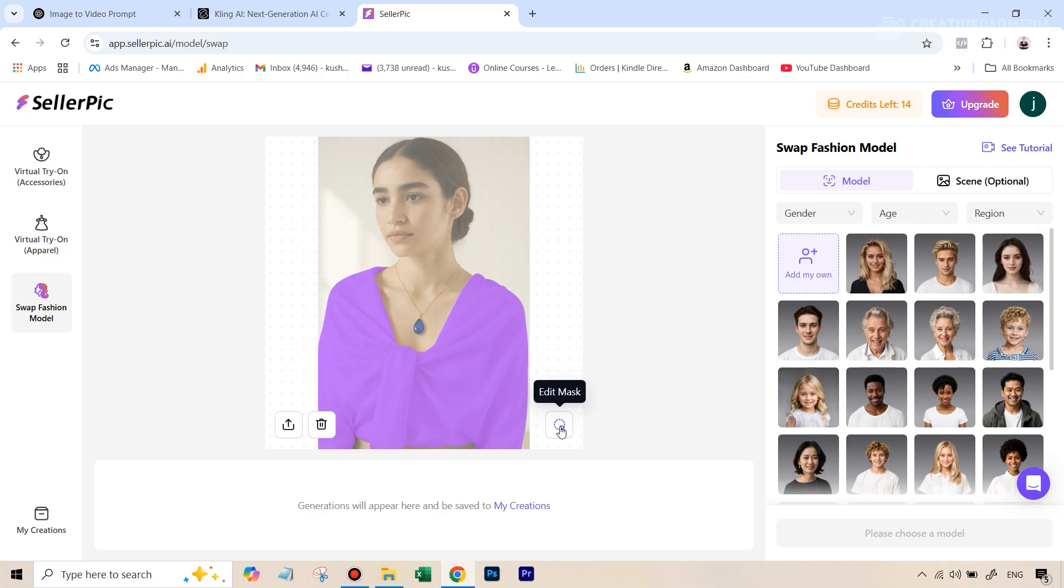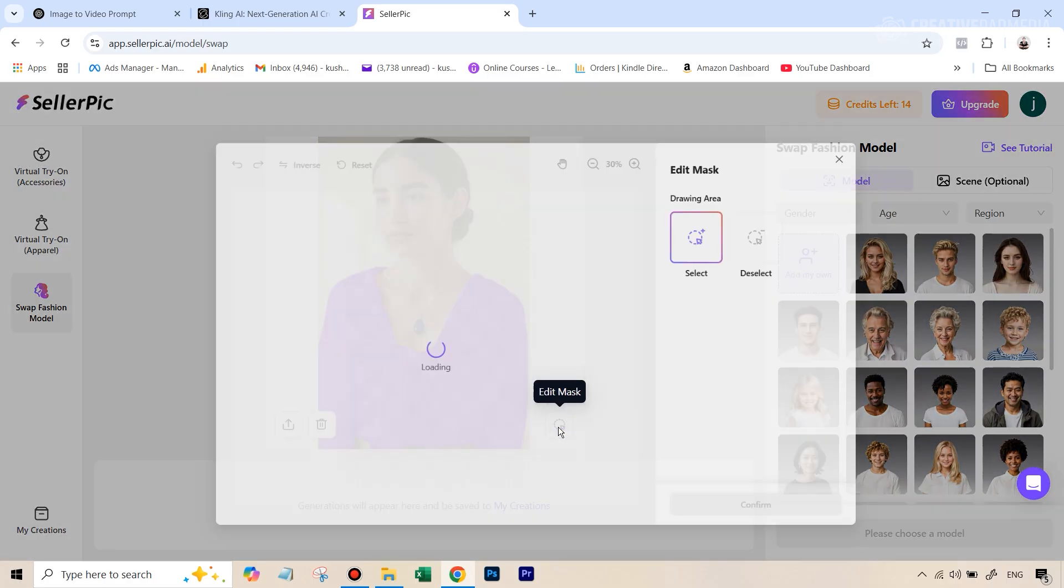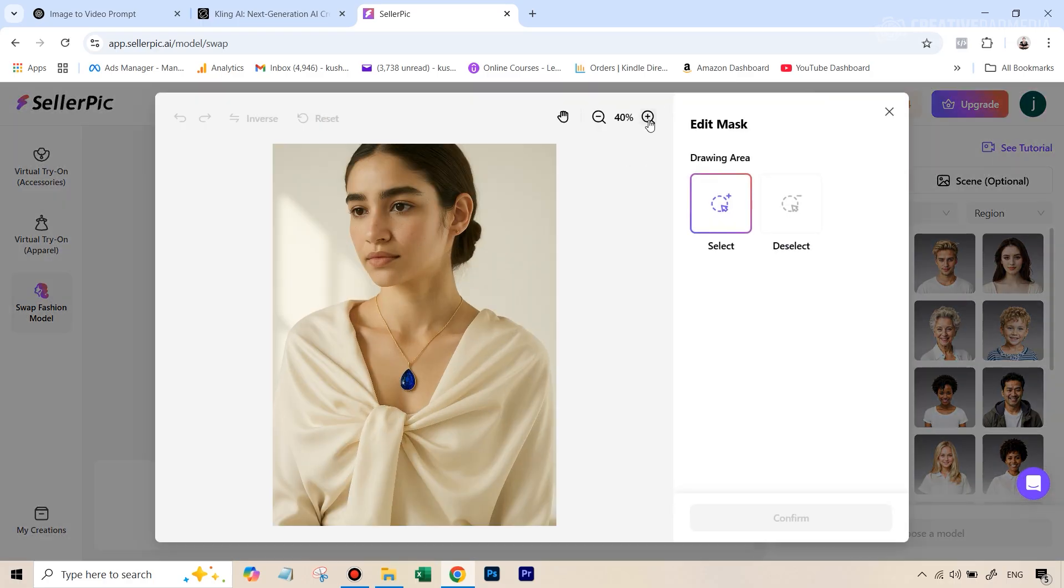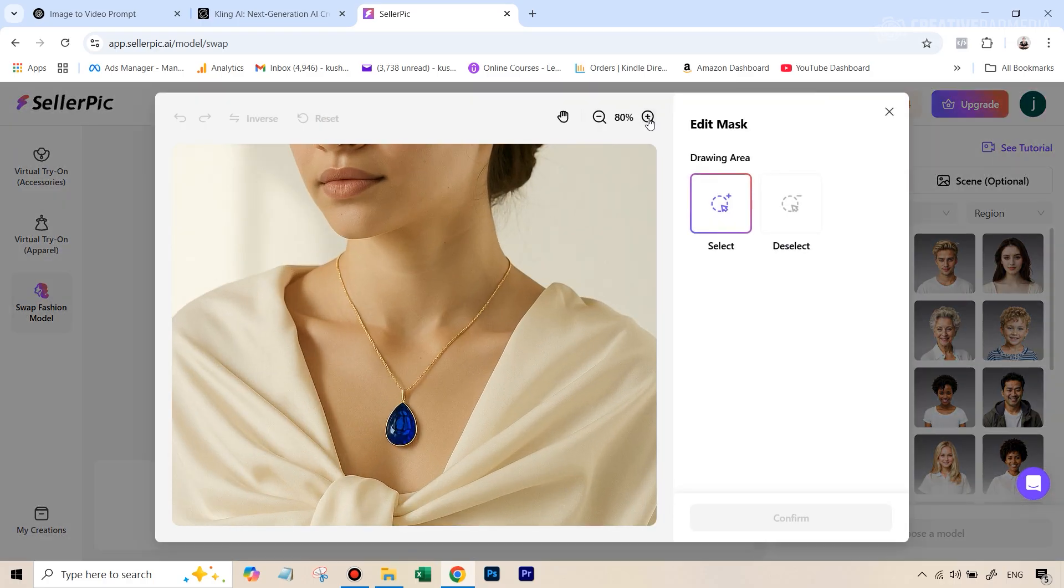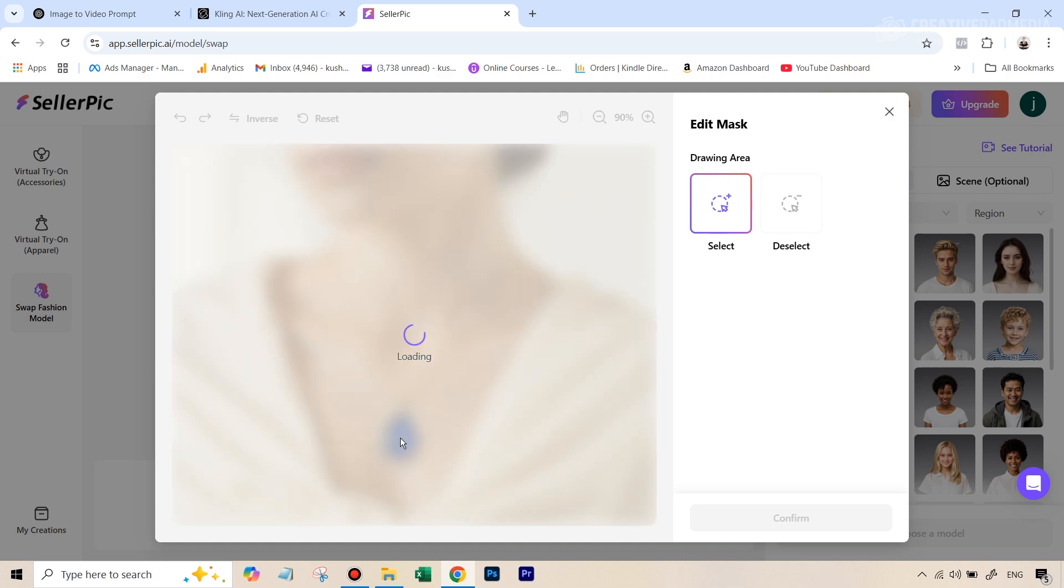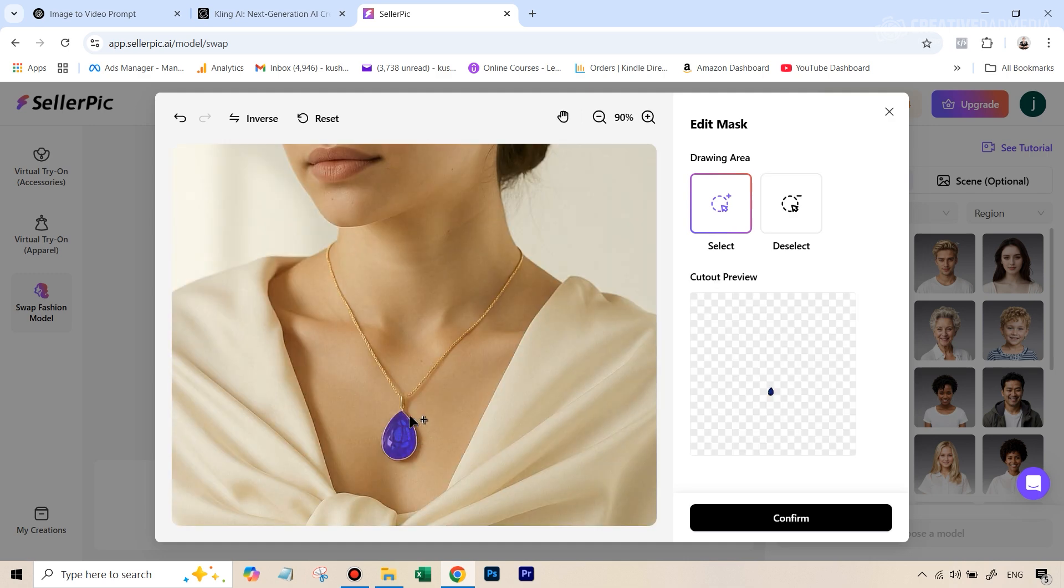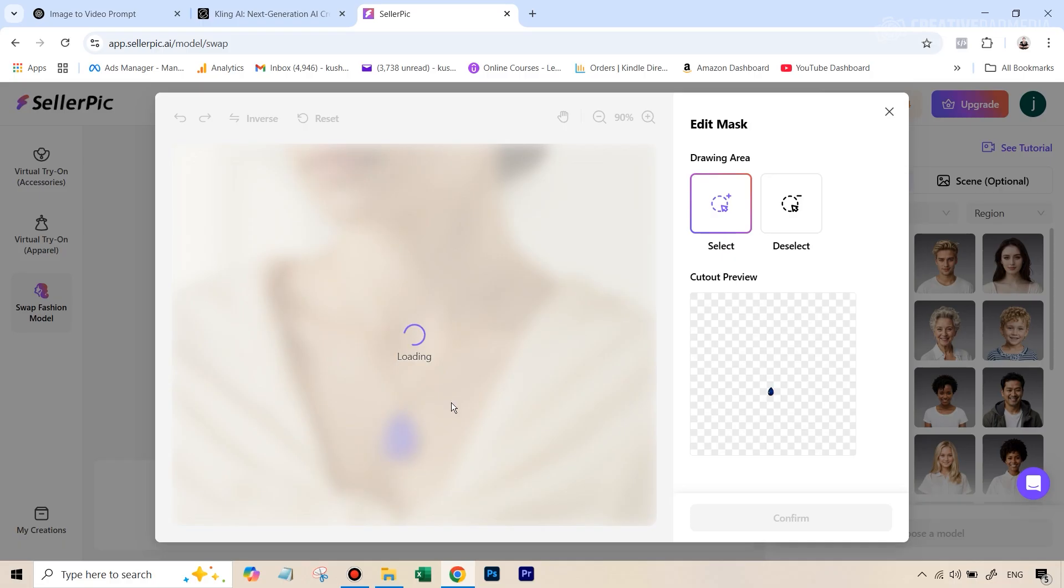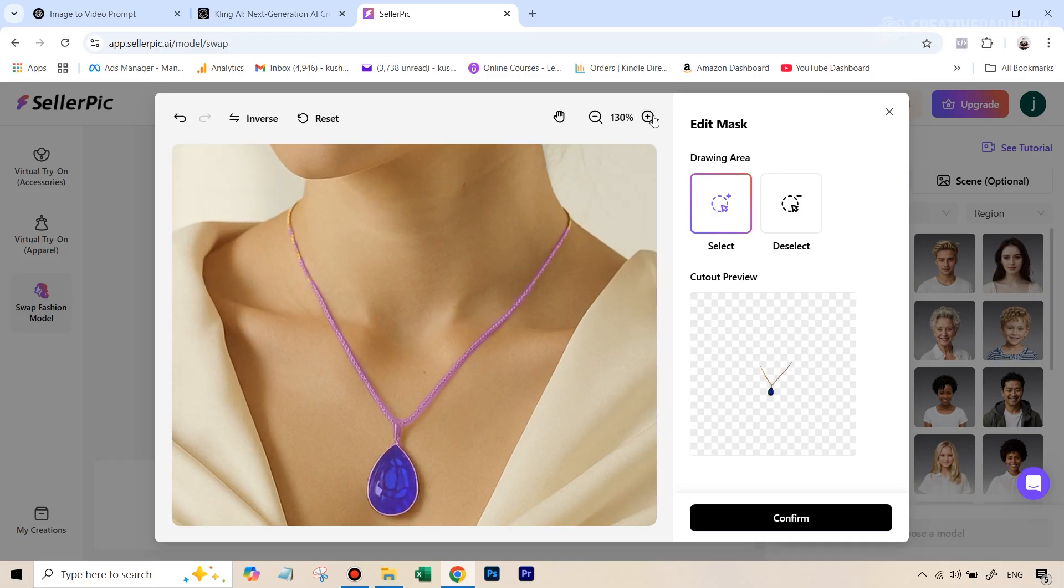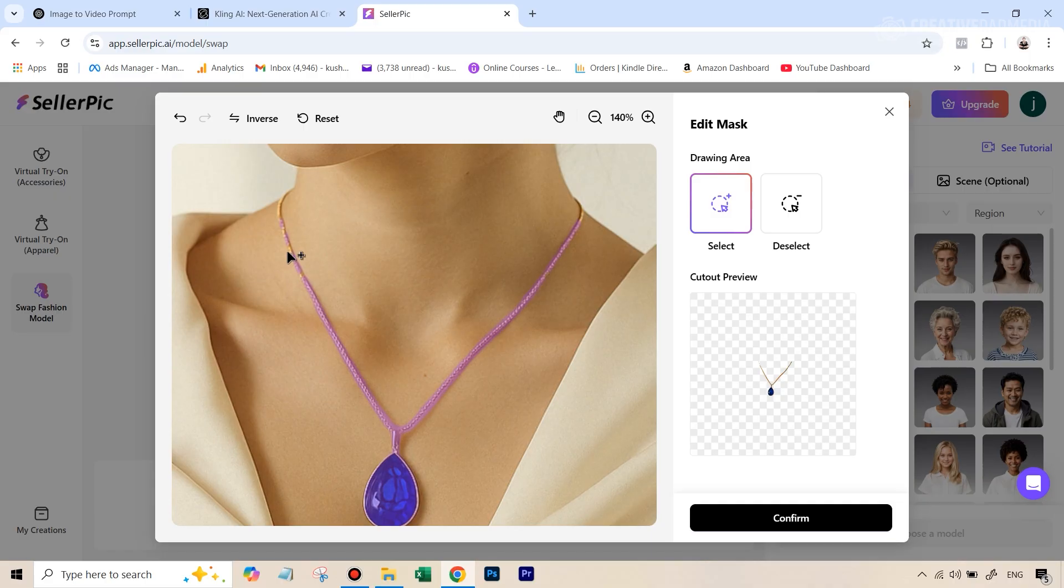So before we select our new model from here, we can just hit this option that says edit mask. And then we can create our own mask. So you can see first, we'll just click on the stone here. Then this part, you can zoom in further.